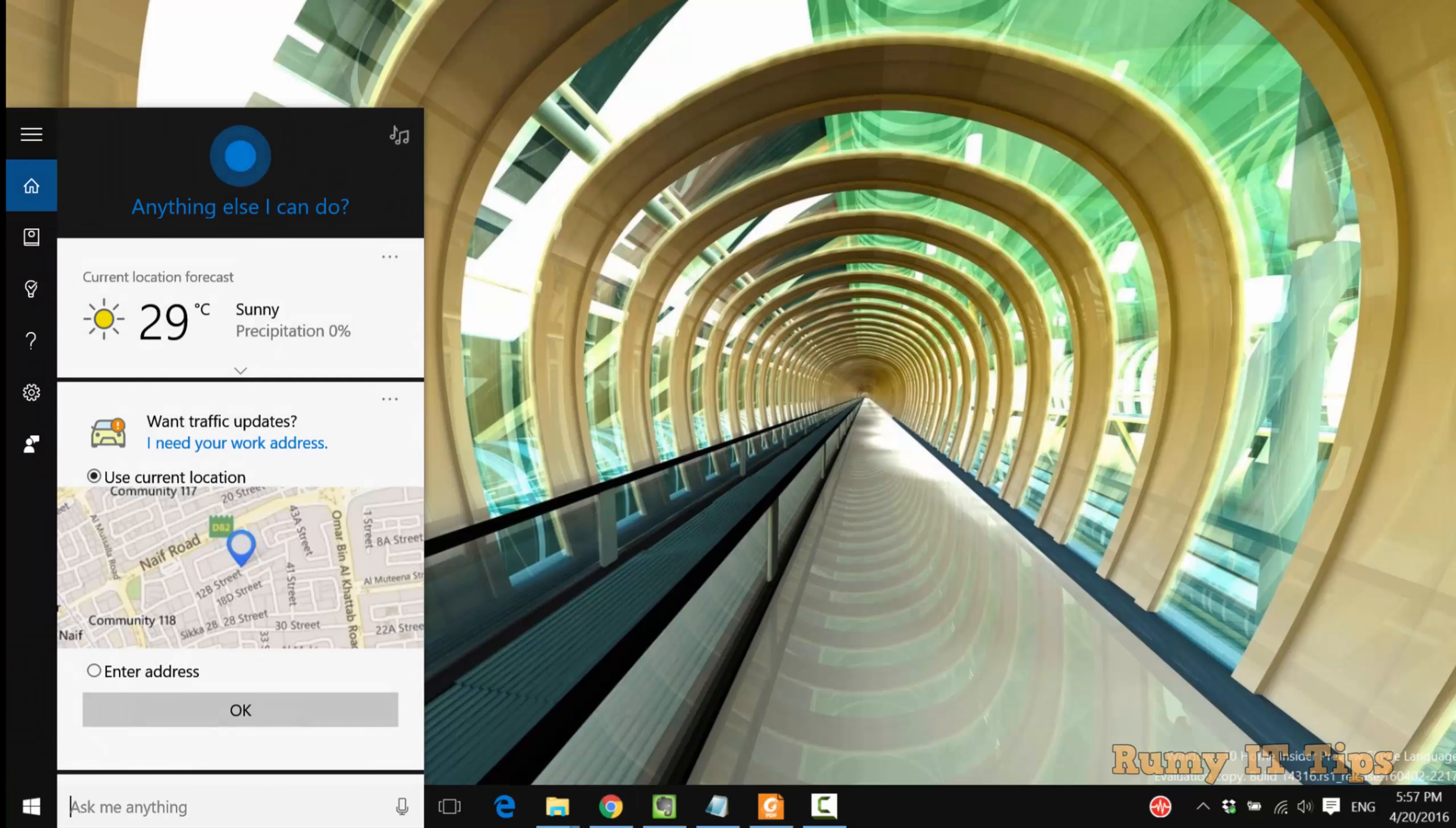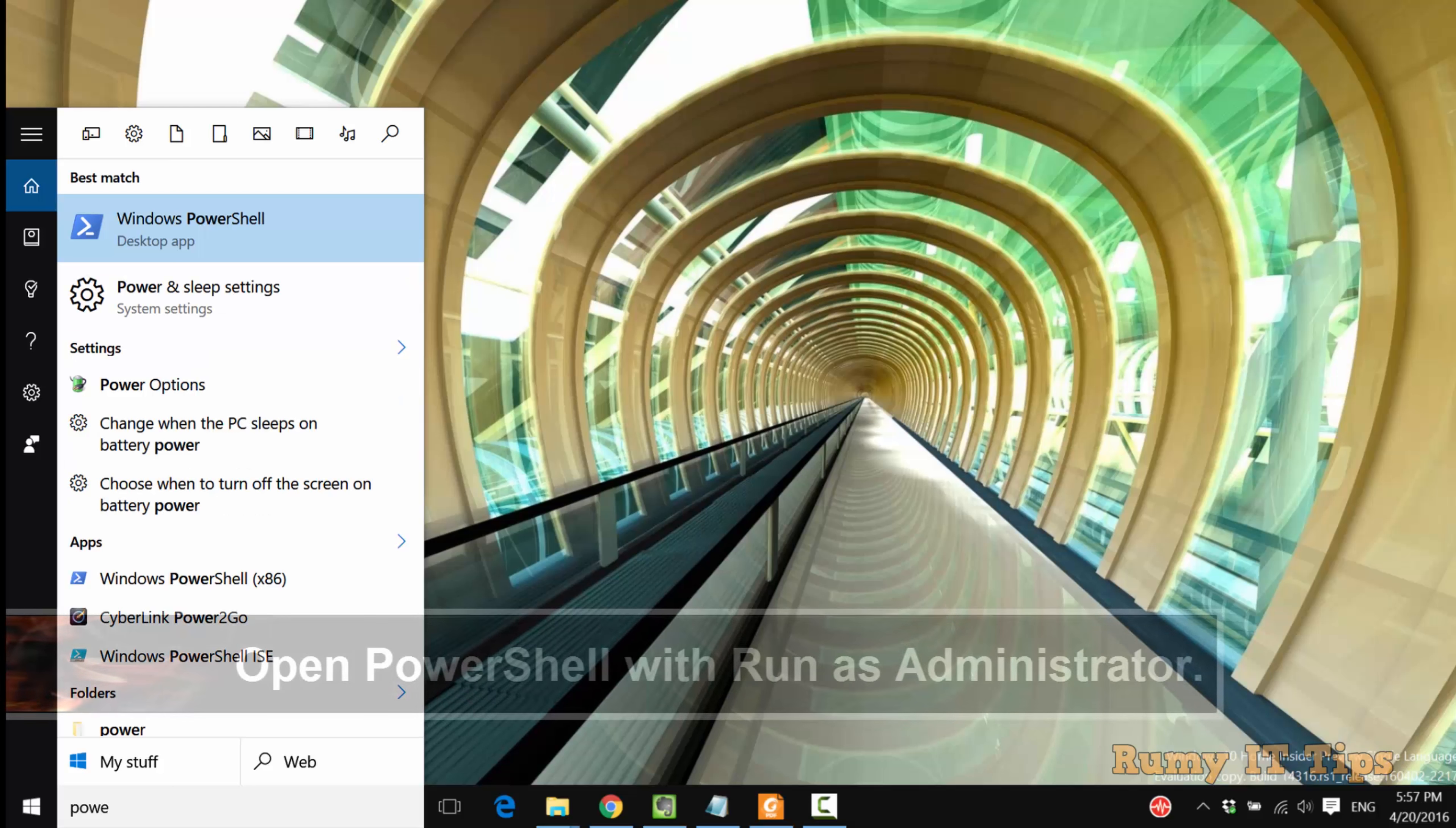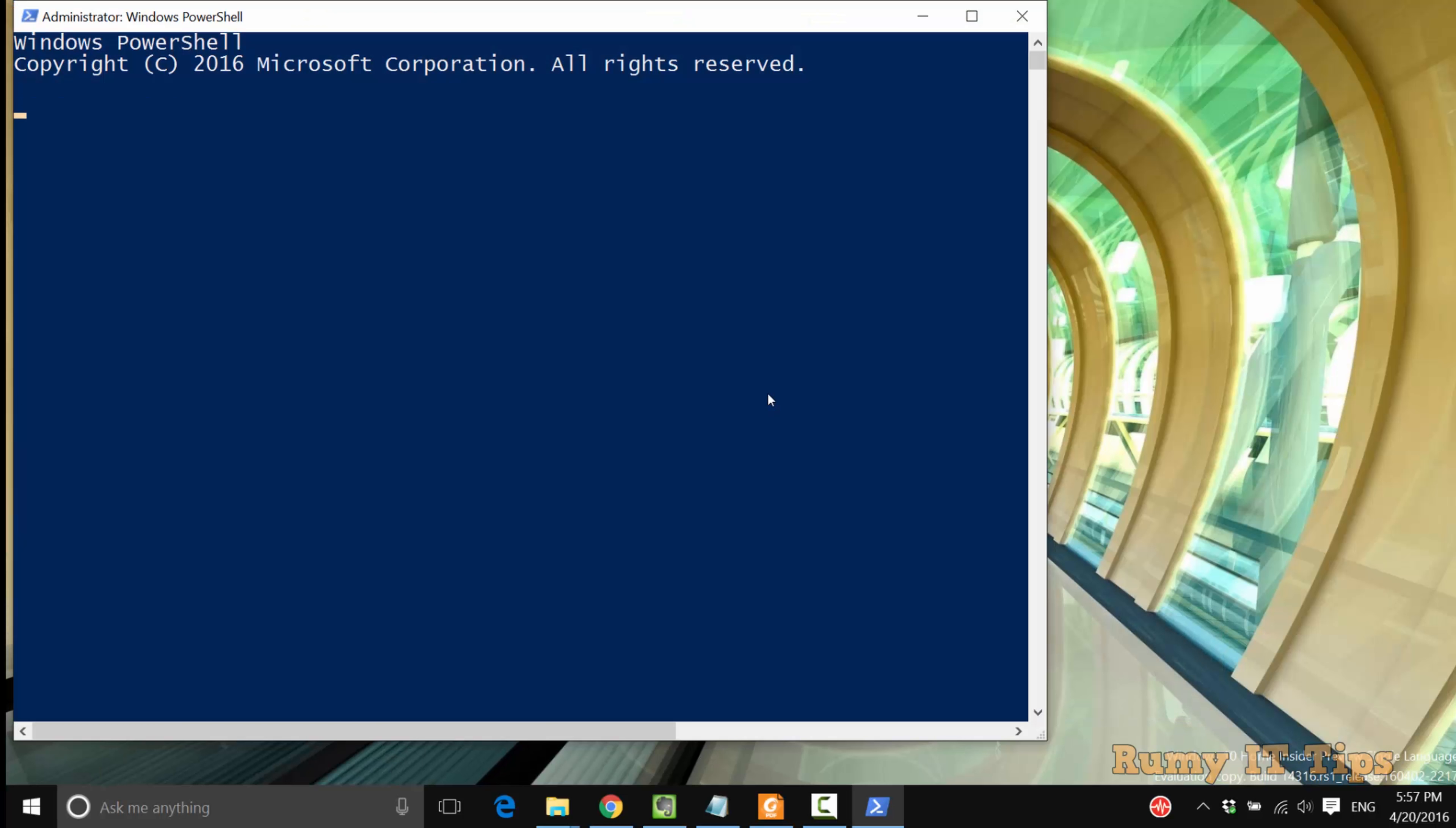Are you getting the problem of opening your Windows Store? Whenever I'm opening my Windows Store, it's not opening. Just a flash screen is coming and it's not opening. So let's see how we will fix this.